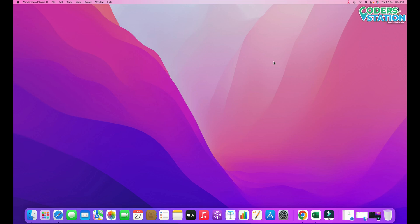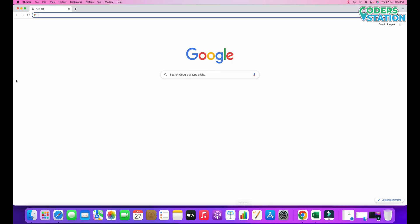Hello friends, welcome to our channel. In this video we will be seeing how to install Android Studio on our Mac operating system. So let's start — first we have to go to our browser.